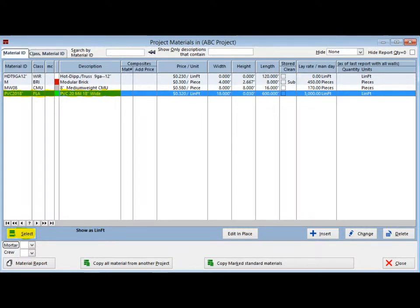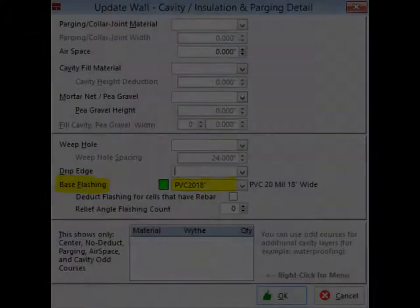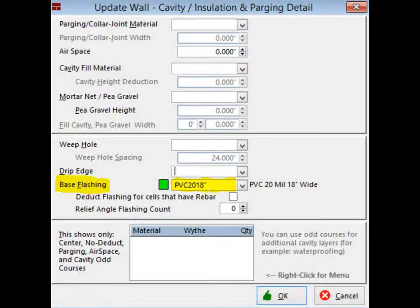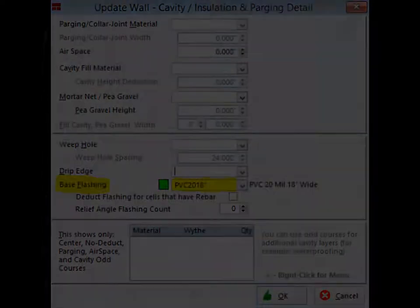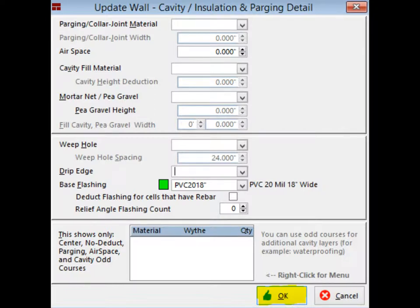Select the Flashing Material from your material list. The program will return you to the Cavity Insulation and Parging screen. You now see that your base flashing material is listed in the Base Flashing field. Click on the OK button at the bottom of the screen.